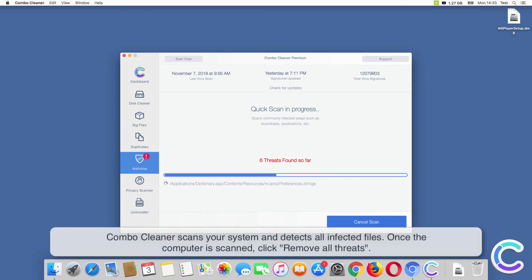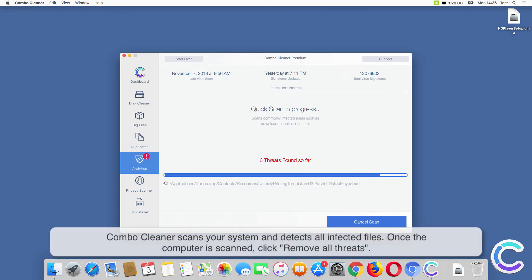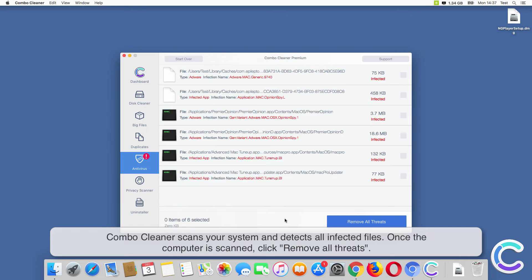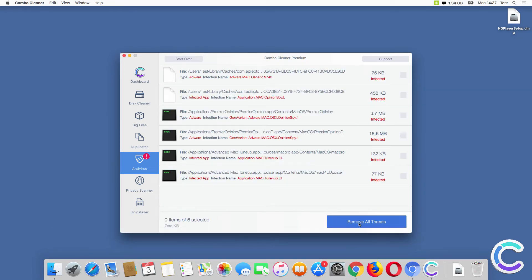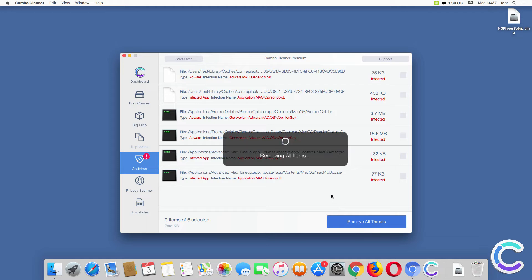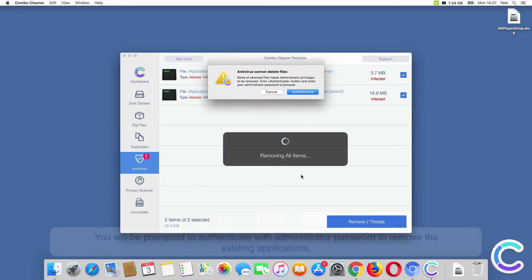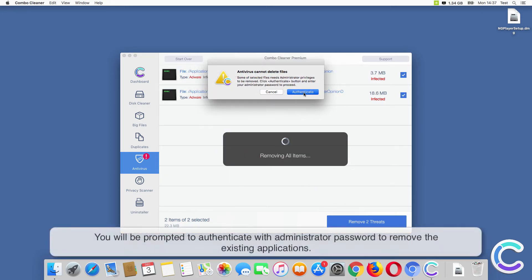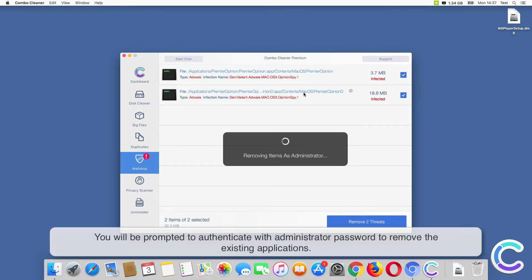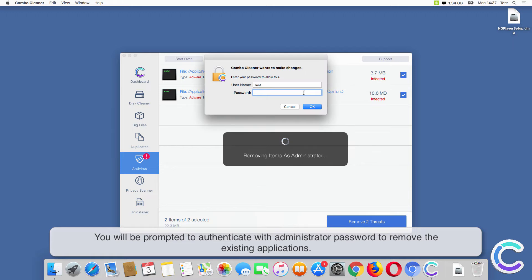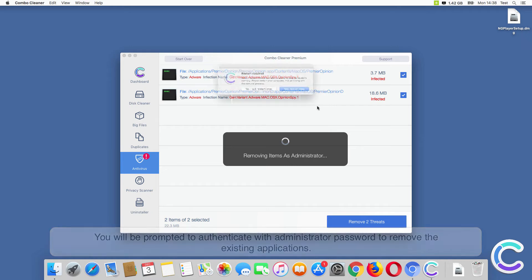Combo Cleaner scans your system and detects all infected files. Once the computer is scanned, click Remove All Threats. You will be prompted to authenticate with administrator password to remove the existing applications.